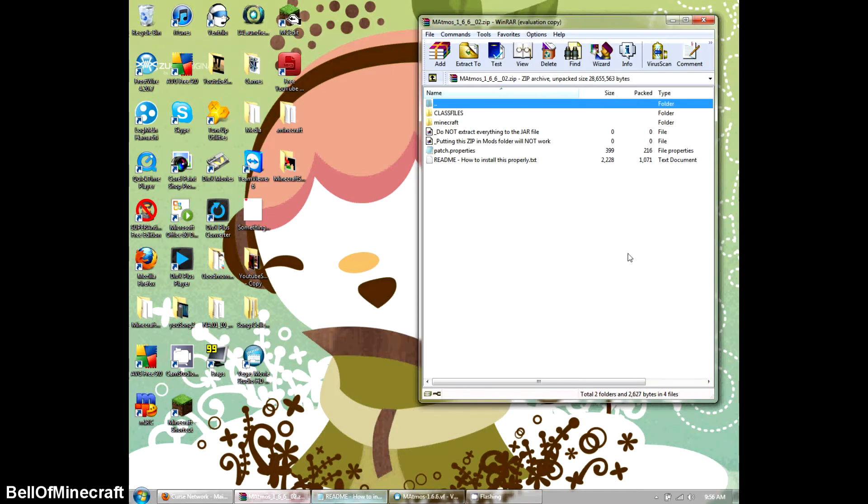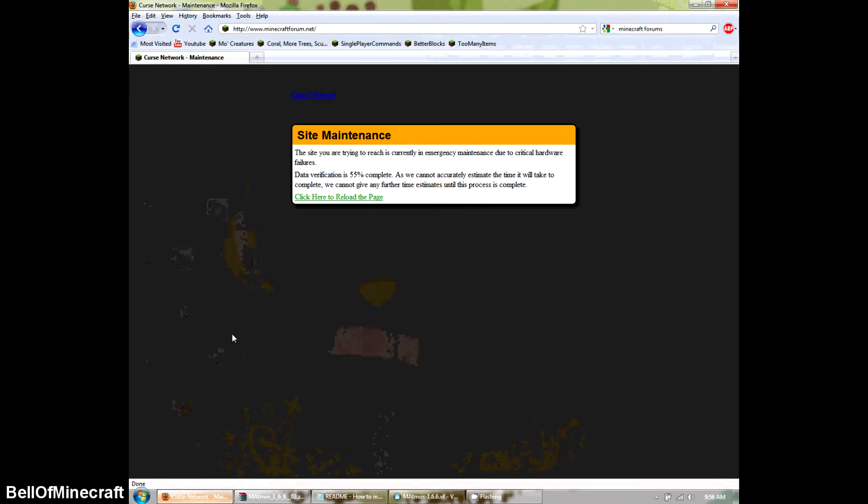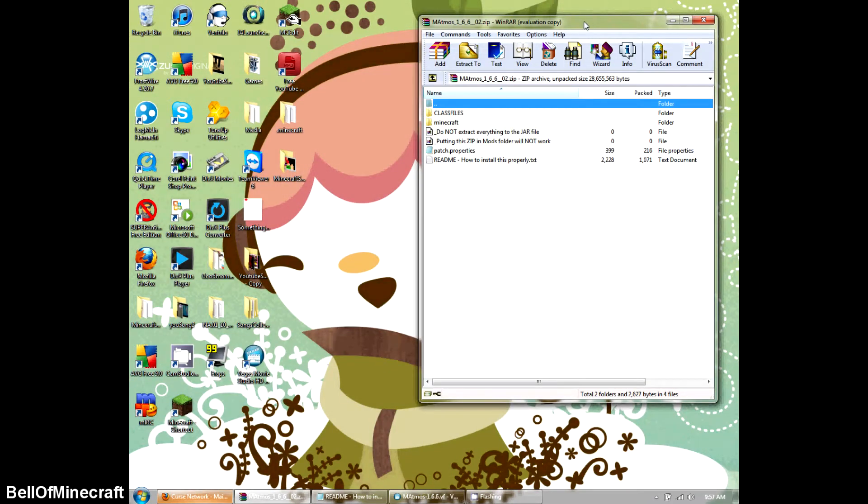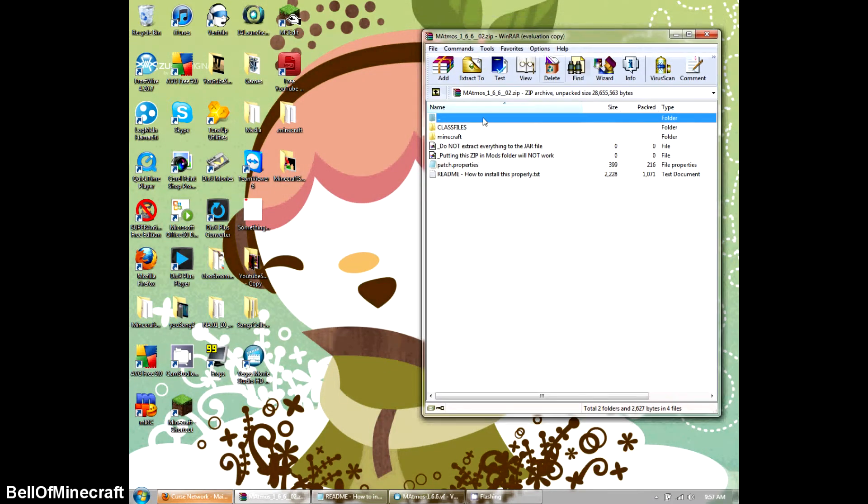Luckily, I already have the file. I would show you how to get it off the internet, but Minecraft forums have been down for like two days now, so I can't really do that. But what I can do is show you how to install it.